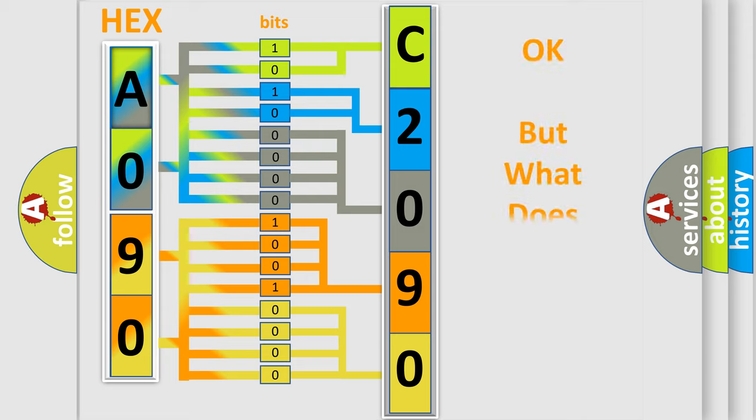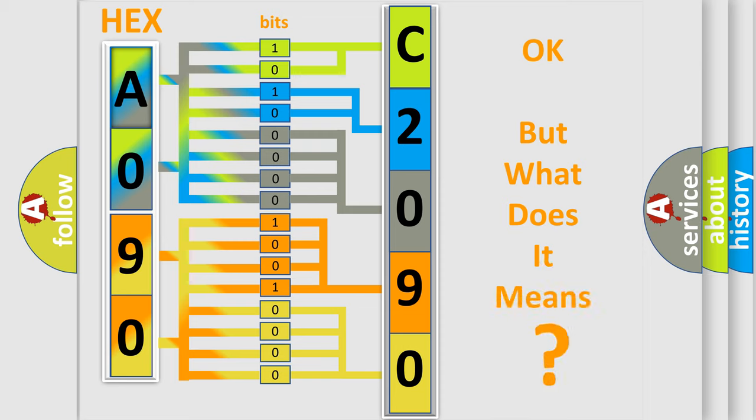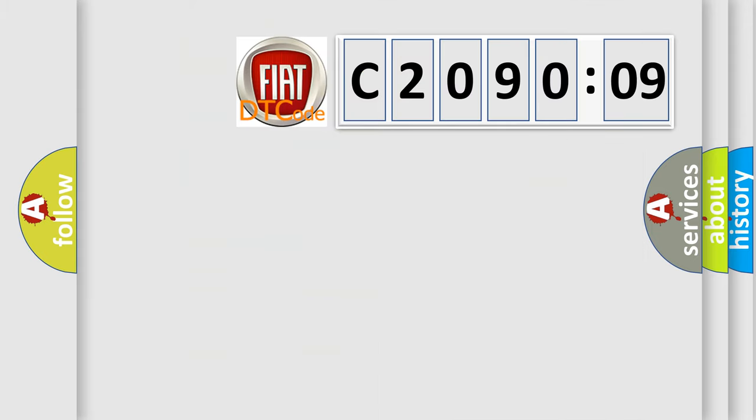We now know in what way the diagnostic tool translates the received information into a more comprehensible format. The number itself does not make sense to us if we cannot assign information about what it actually expresses. So, what does the Diagnostic Trouble Code C209209 interpret specifically for FIAT car manufacturers?